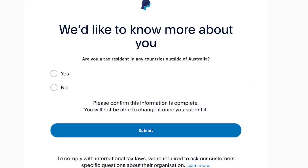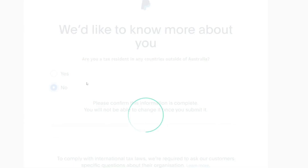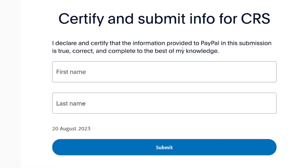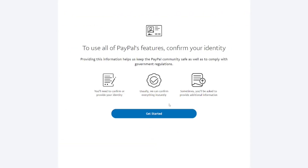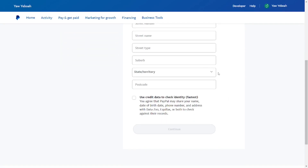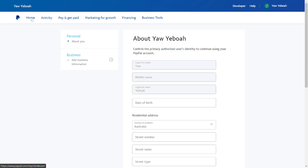They will ask about your tax information. Since we don't have any external tax information, select No. They will then help you create tax info — just put in your legal first name and last name, then click 'Get Started.' After that, scroll down and check the box. We have now successfully created our PayPal account.